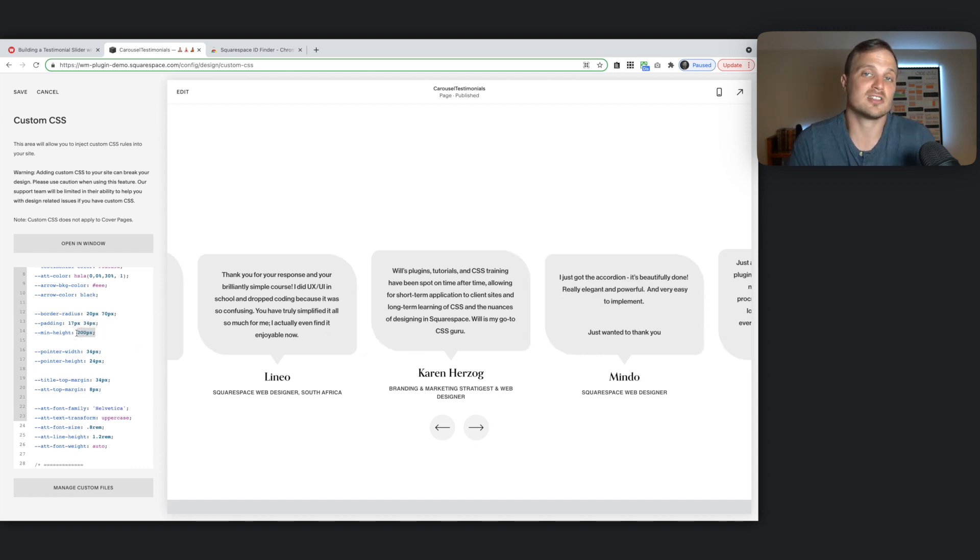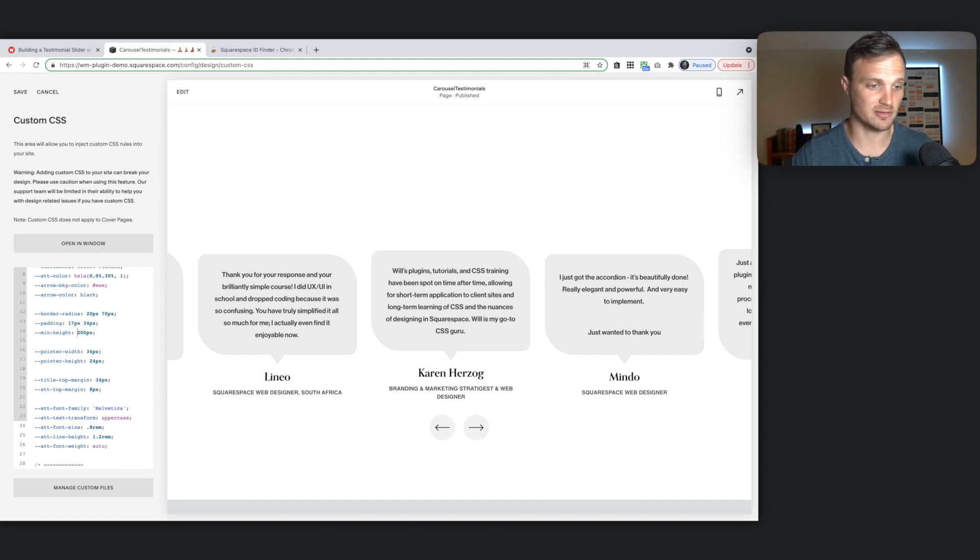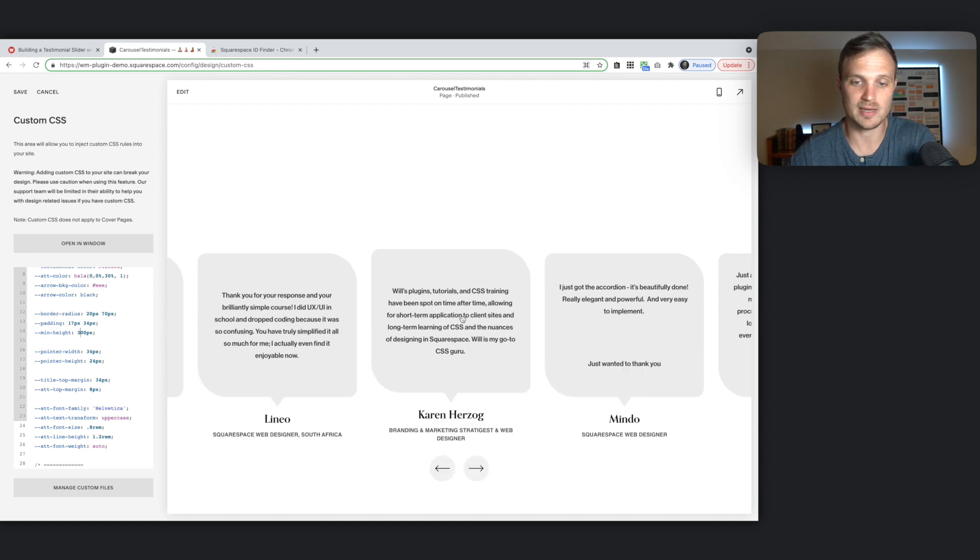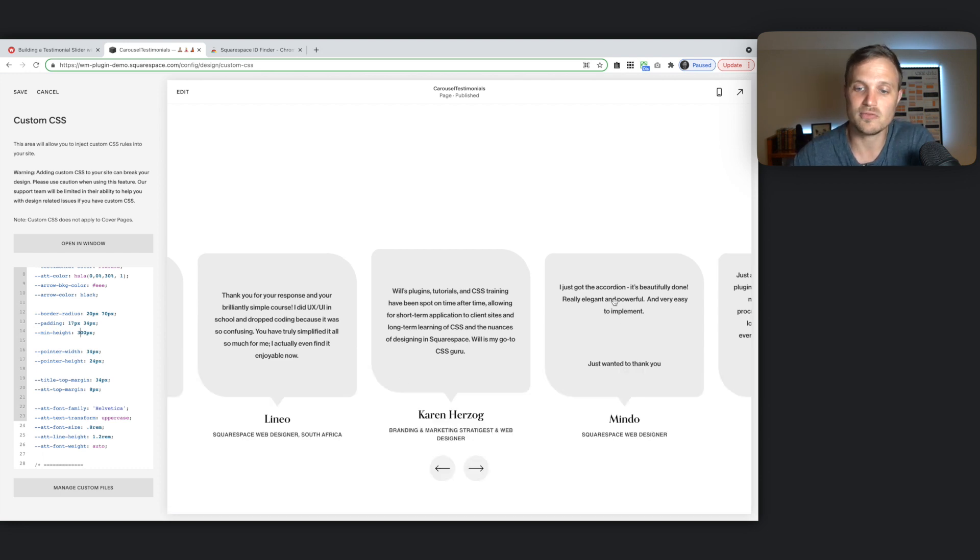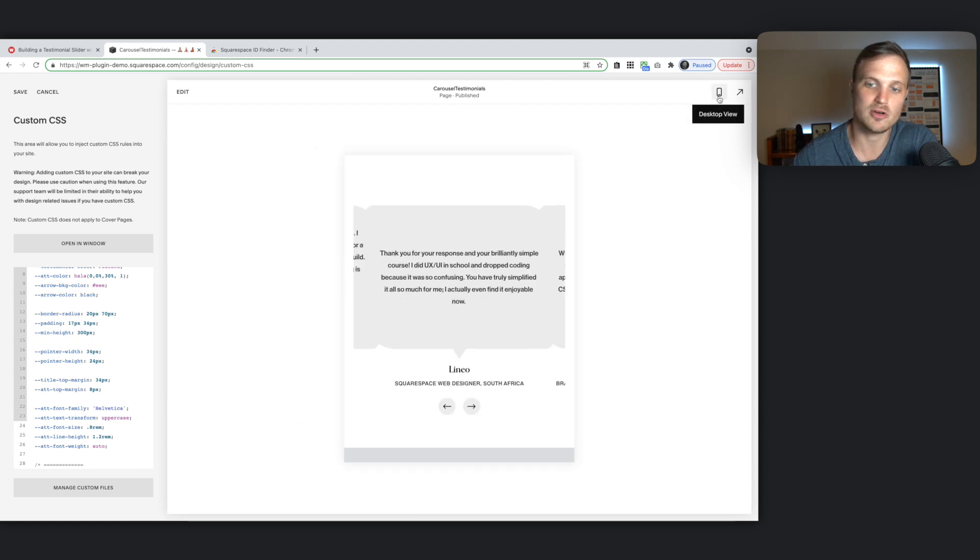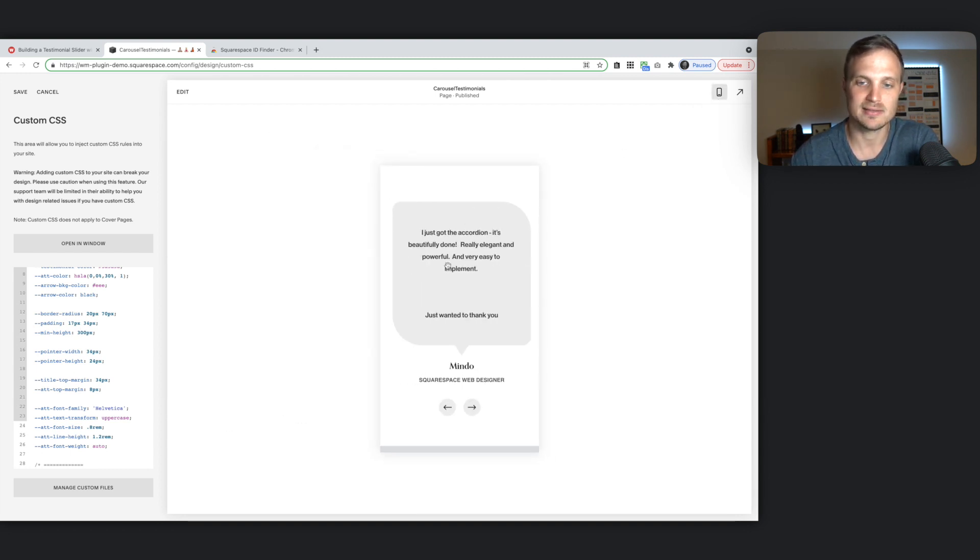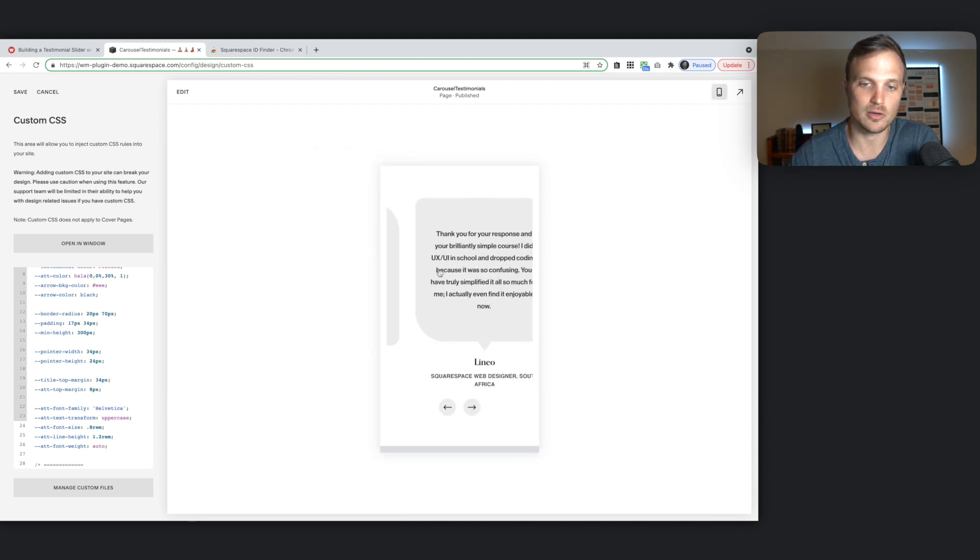And then our minimum height. This just sets the minimum height of each text bubble. So right now, let's just change this to 300 so you can see what I mean. This sort of keeps each text block about the same height. And so that way you don't have these different heighted sections as you go through.